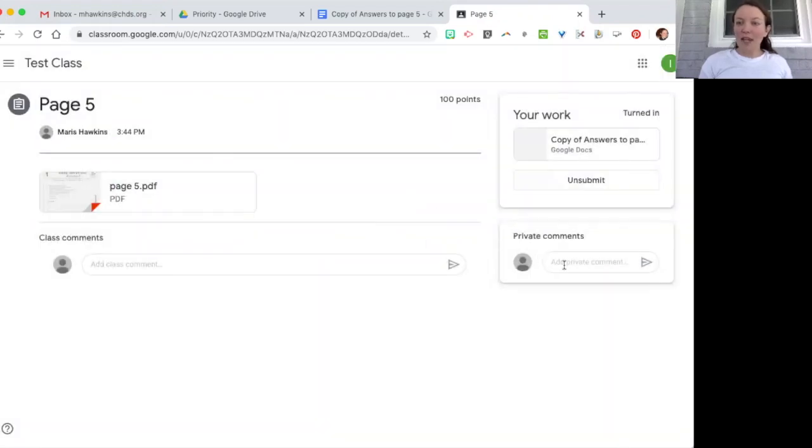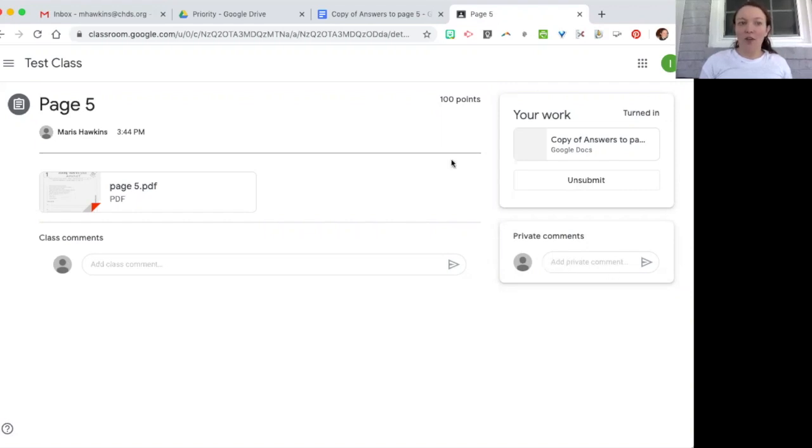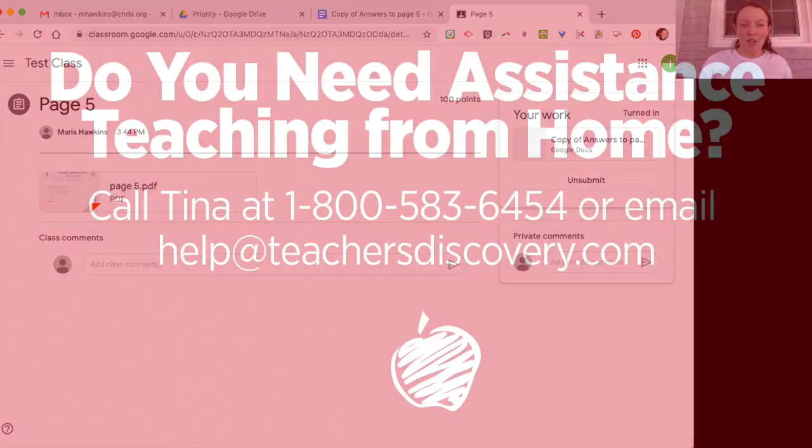The other thing is if students have questions about it they can ask you right here. So that's another nice feature that they have on Google Classroom for you to take advantage of.